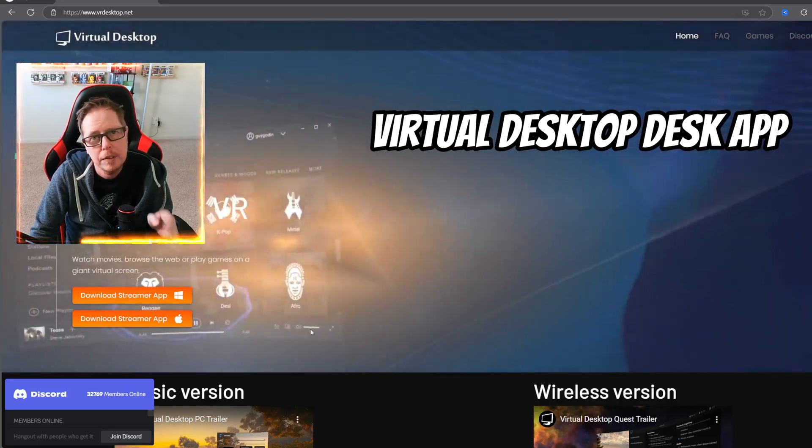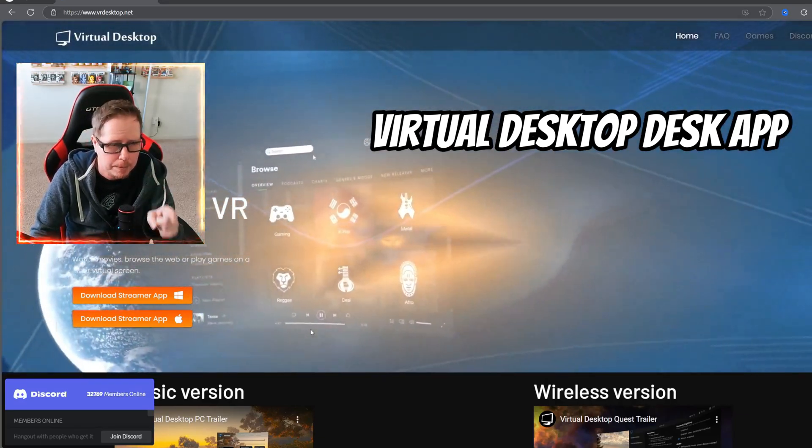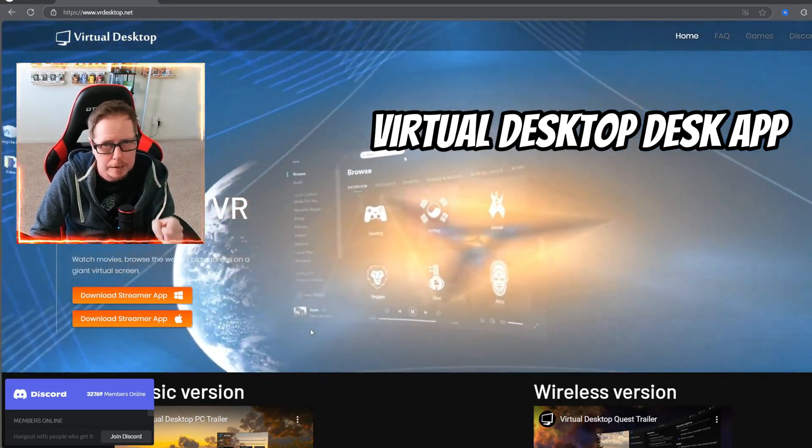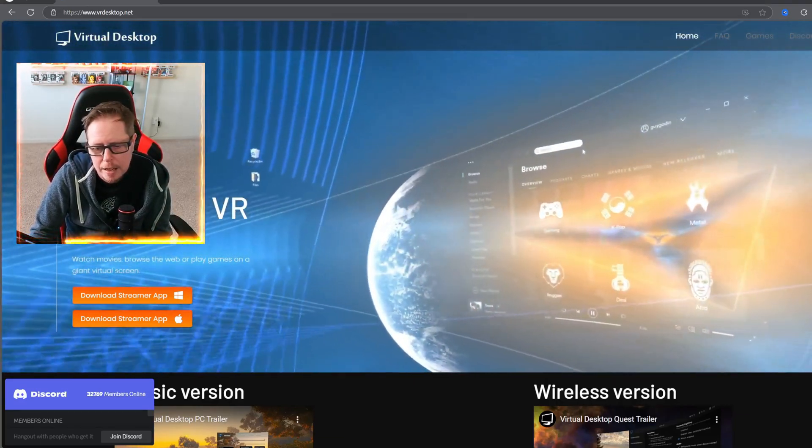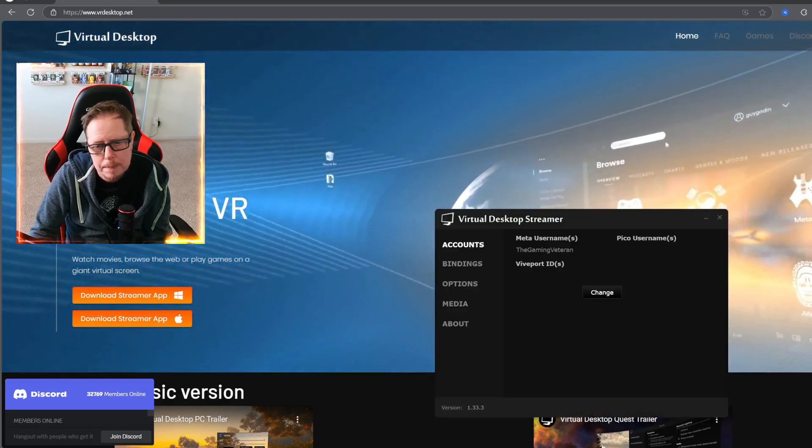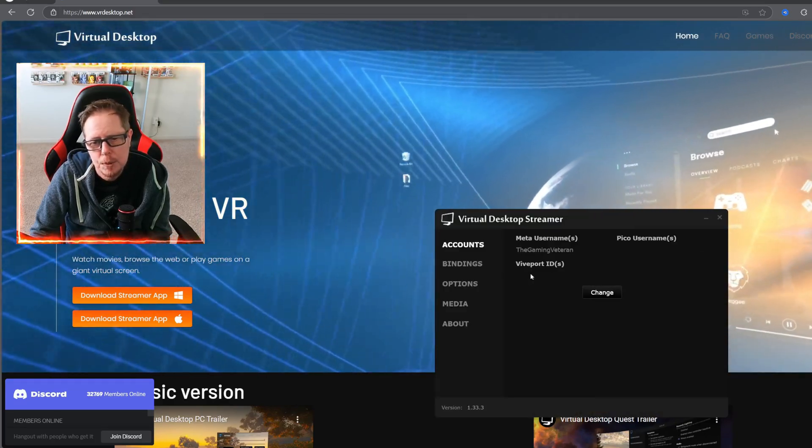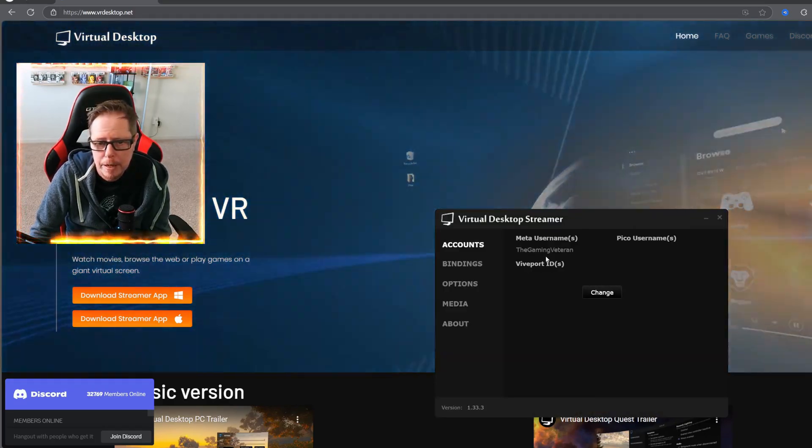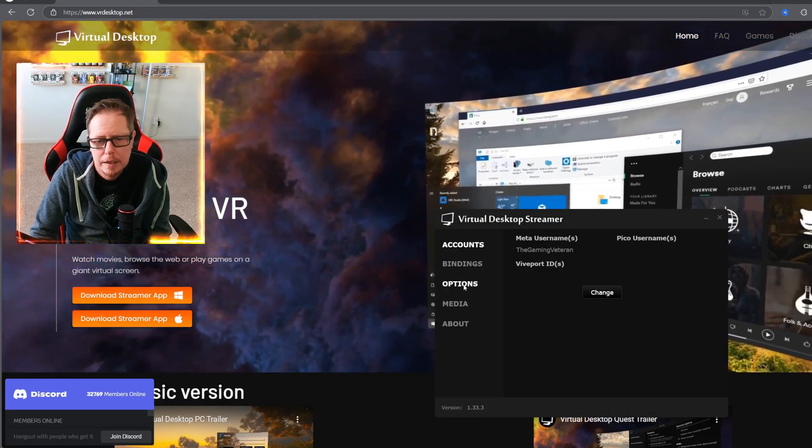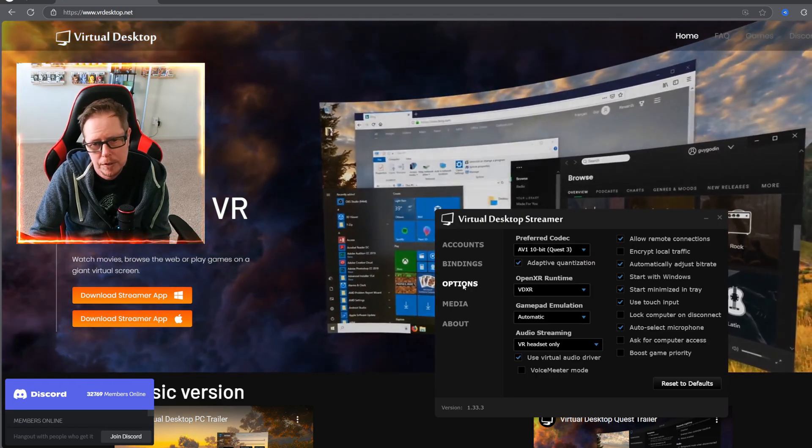Once you have installed the streamer app from this website that I'll leave a link to, go ahead and open it up. It's going to have you set up your username for Meta and then you want to head over to the options tab.